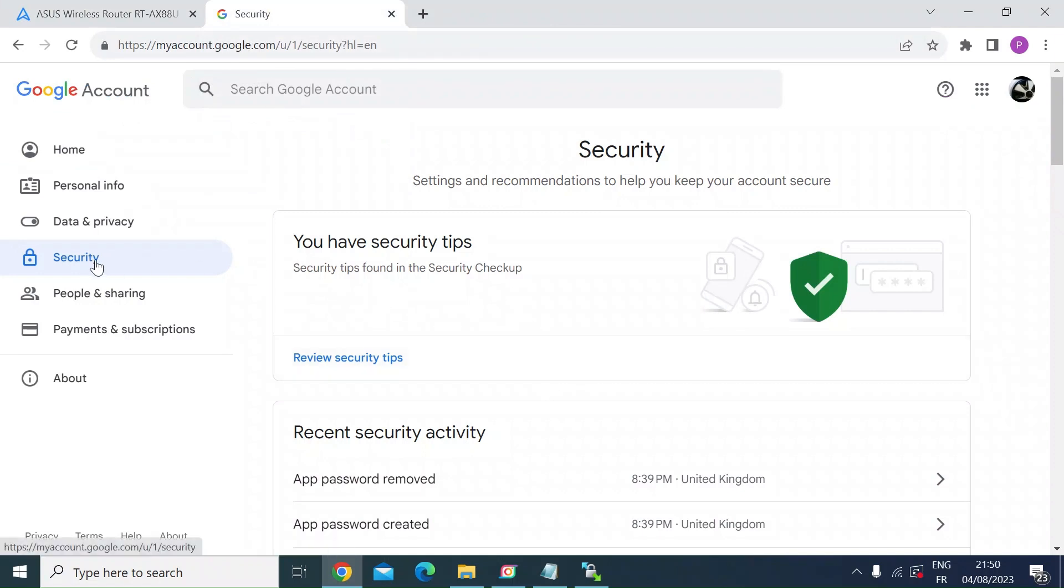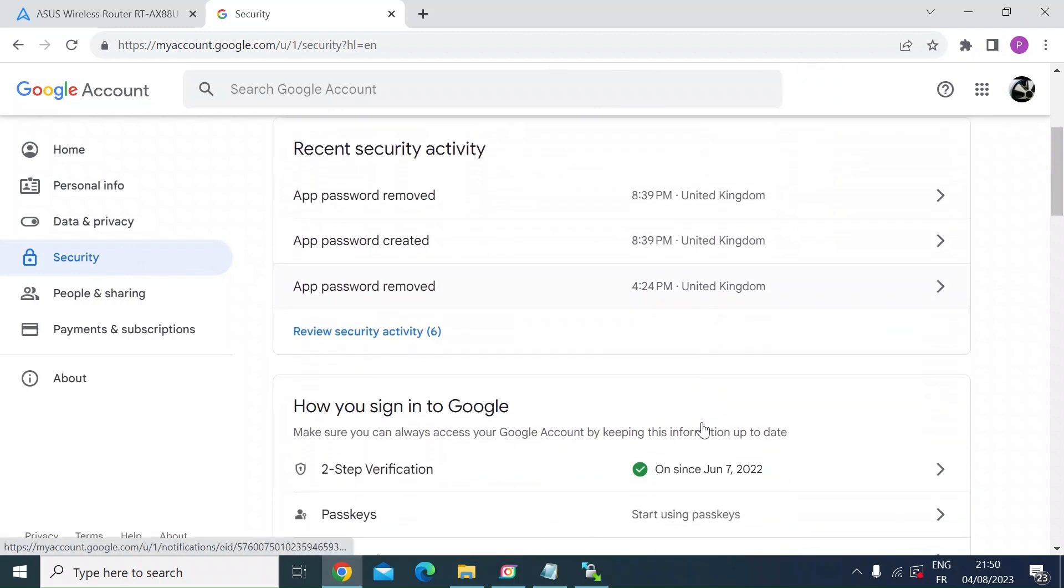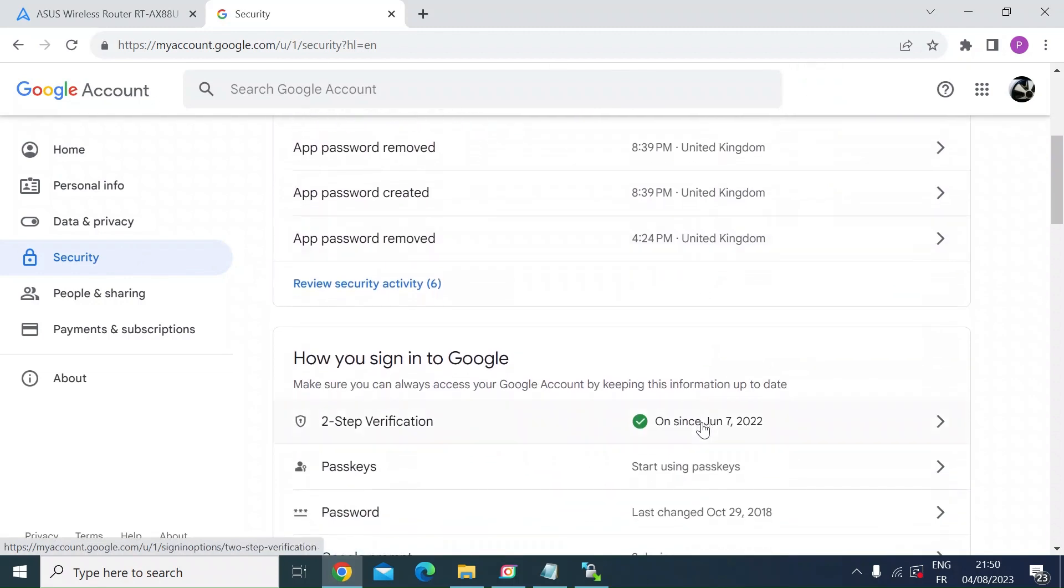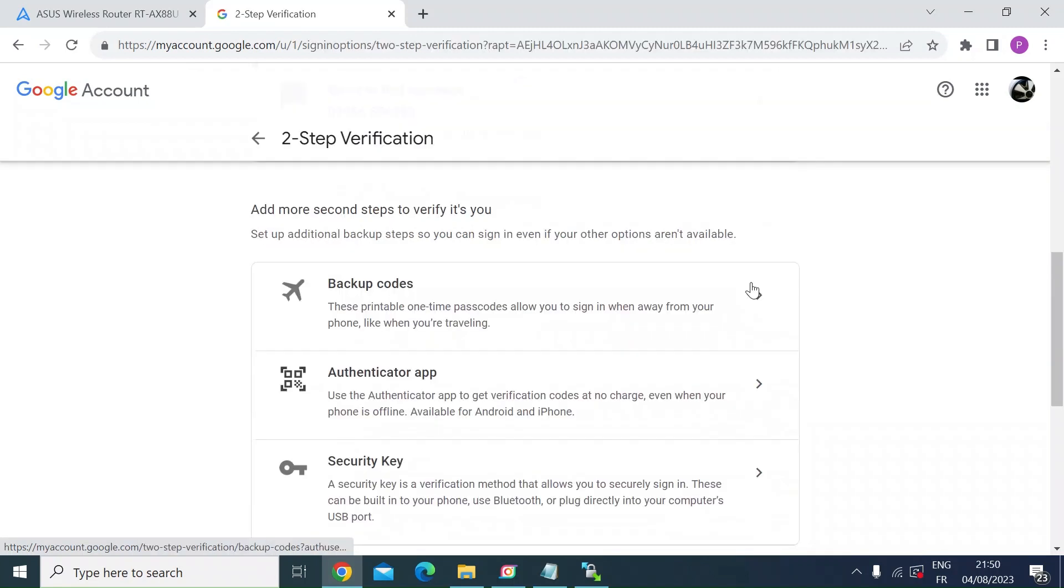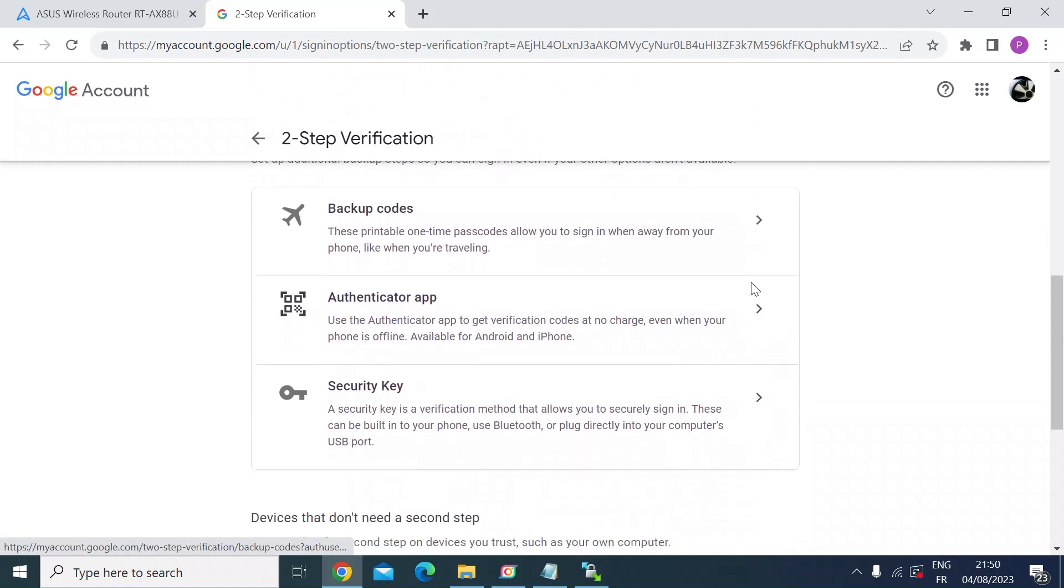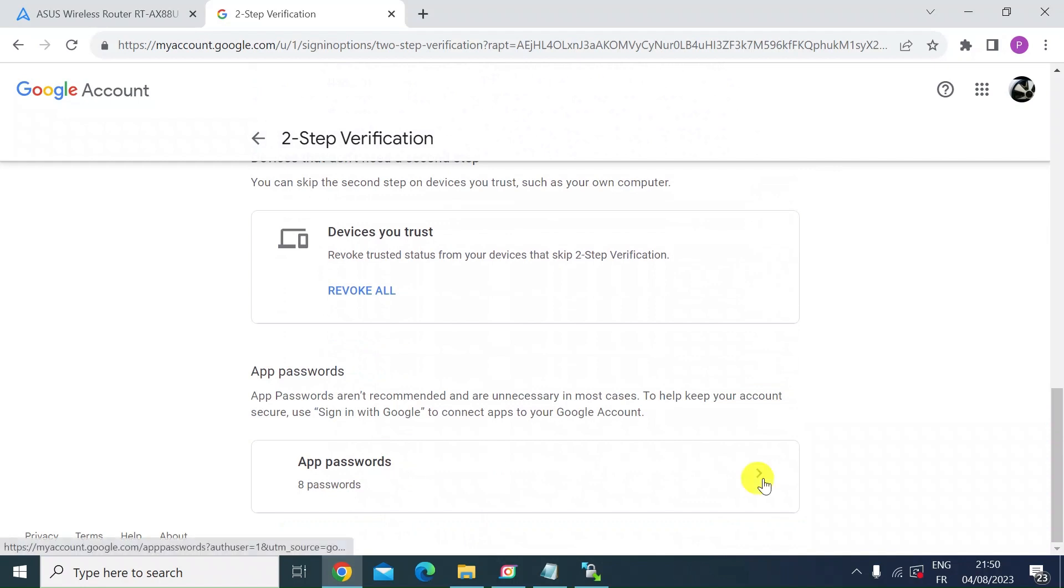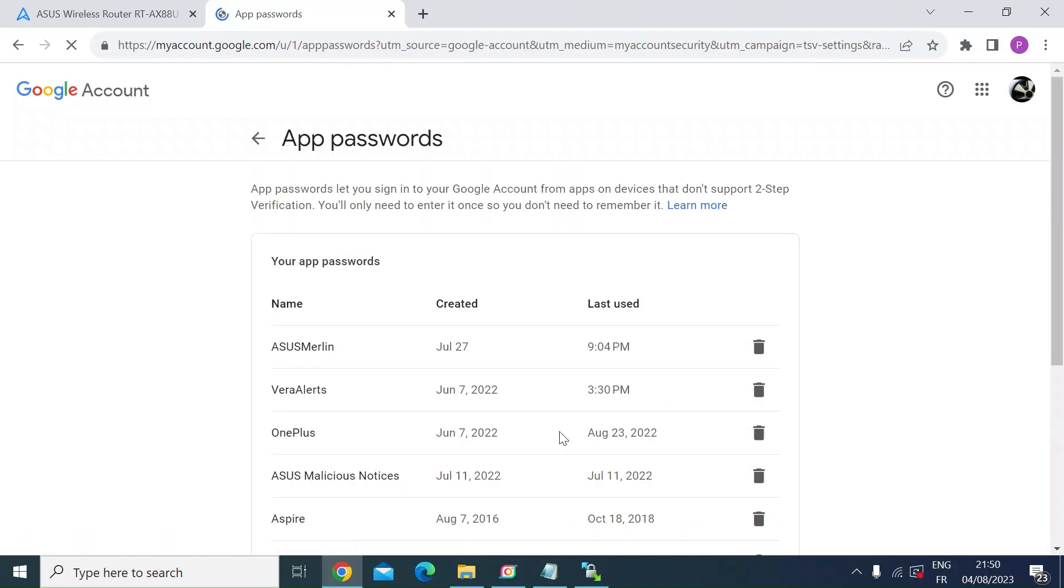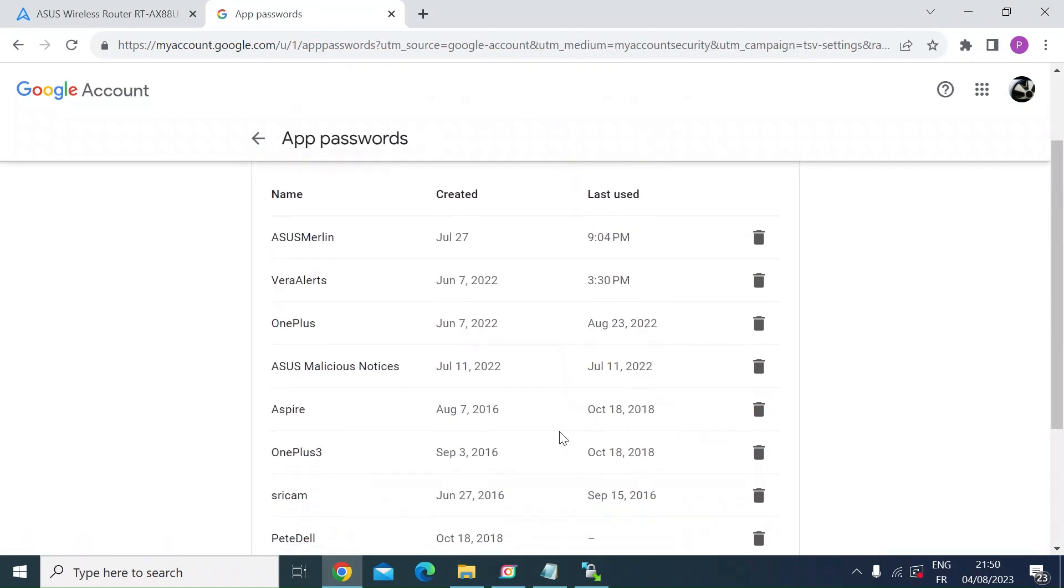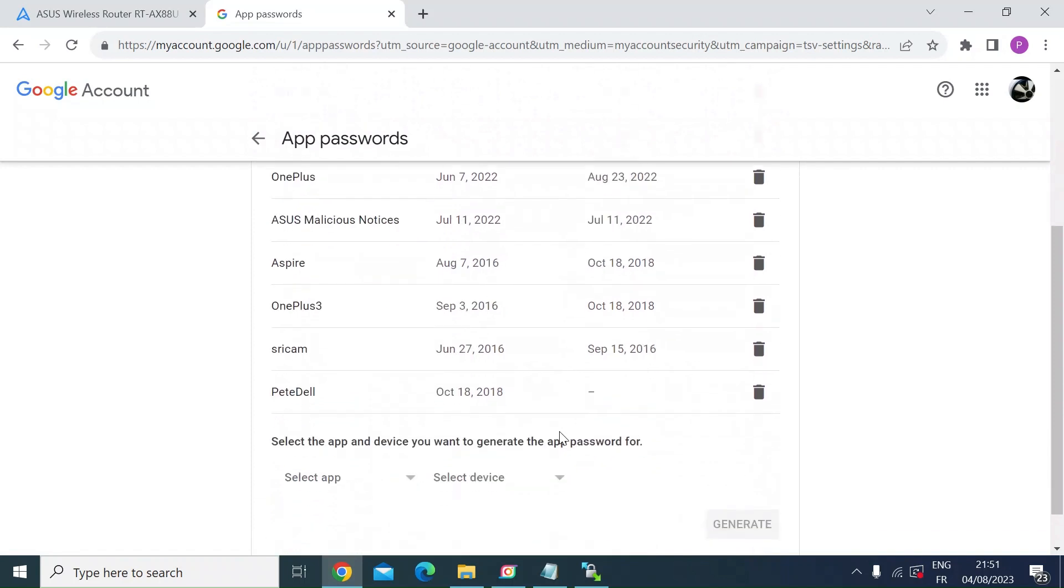Select security on the left. And then the first thing you want to do is scroll down to make sure you've got the two-step verification enabled. If you haven't, make sure you do. Click on that. Once you're in the two-step verification menu tab, scroll down to the very bottom and you'll see something called app passwords. So here you can generate a specific password for various apps and devices that you want to be able to send emails out.